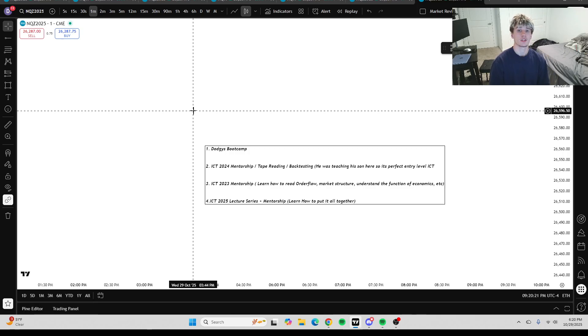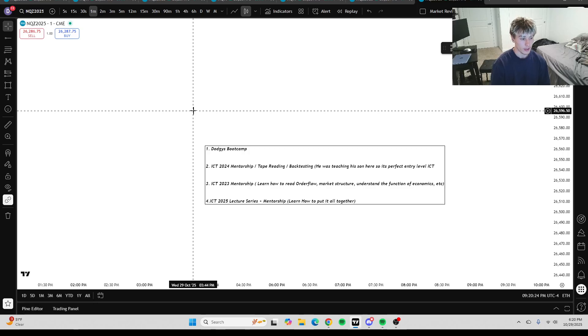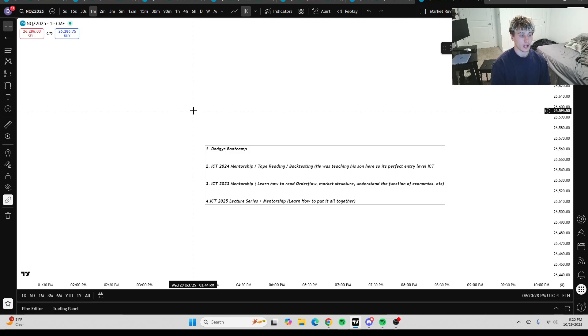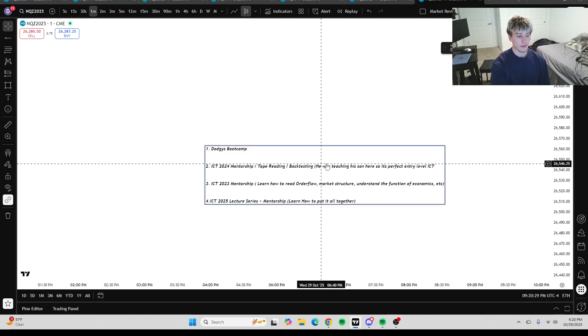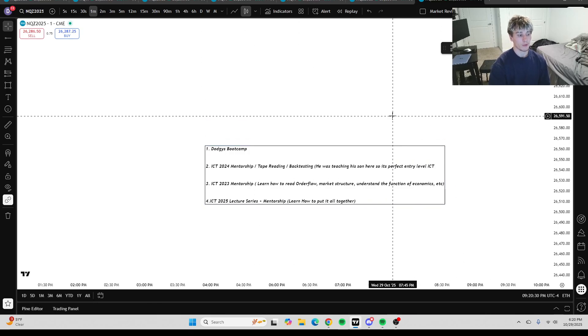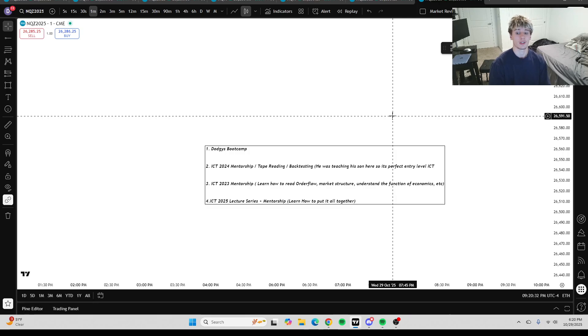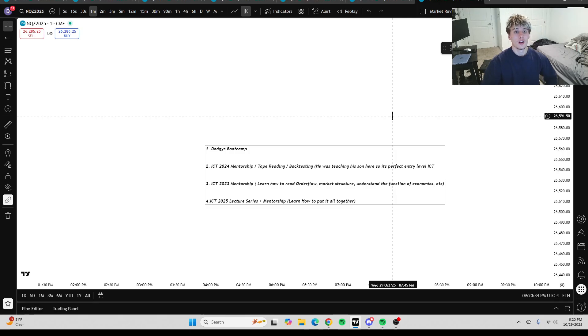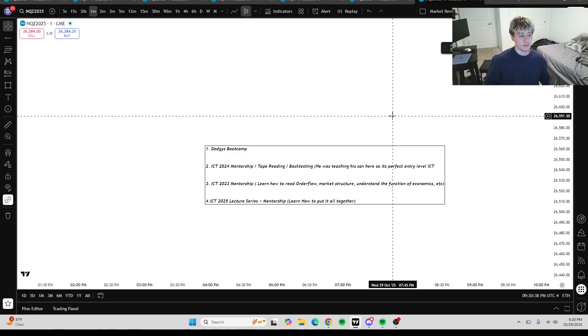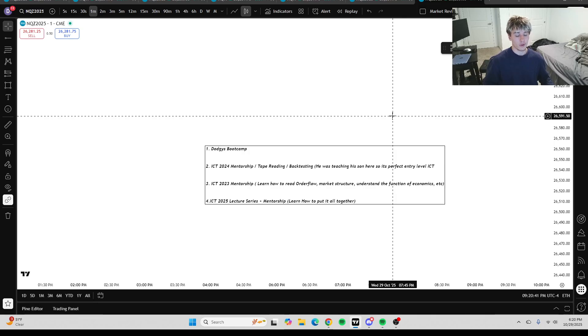Now getting into number two, I would say that you should watch ICT 2024 mentorship. And while you're doing that, you should be tape reading and back testing. And as you see, I have a note here, and the reason why I believe ICT 2024 mentorship is like the best place to start for learning off ICT's YouTube channel is because he was teaching his son, Caleb, inside of that 2024 mentorship.